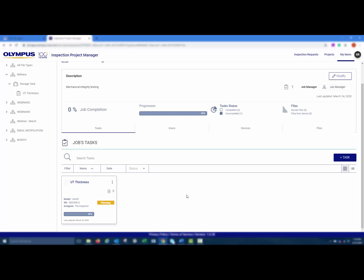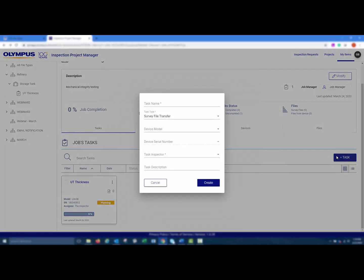Once you've built out a project and job, you can then create a task. From the job page, click Add Task. You can then enter in a task name and choose the task type Survey File Transfer.